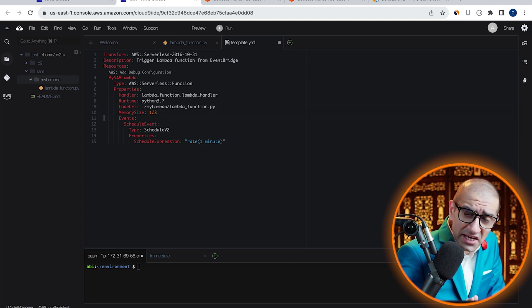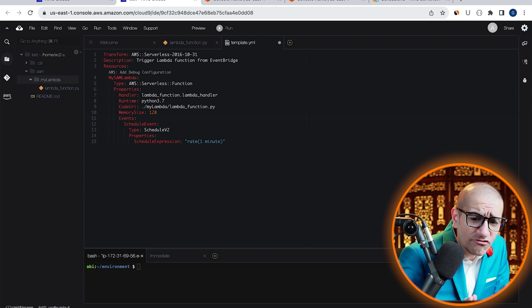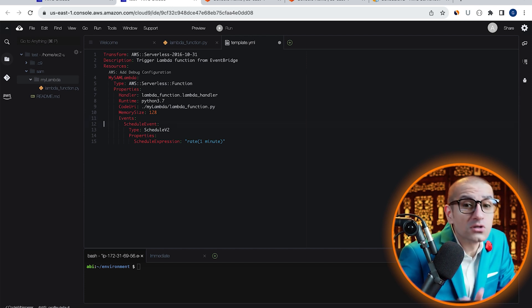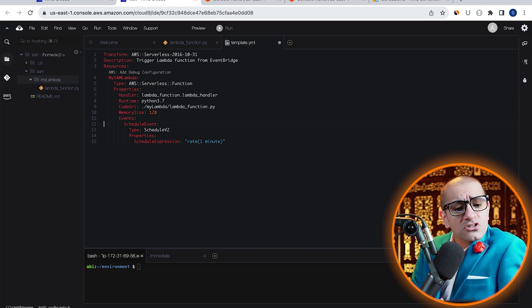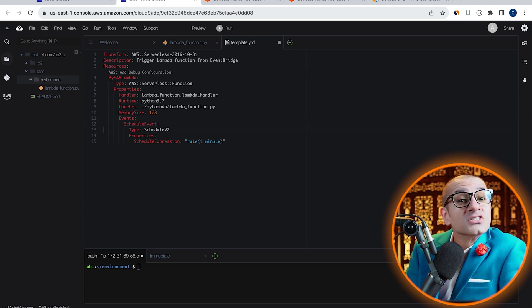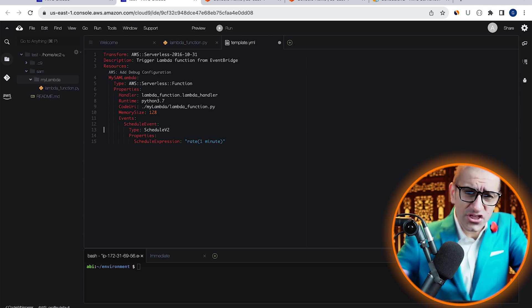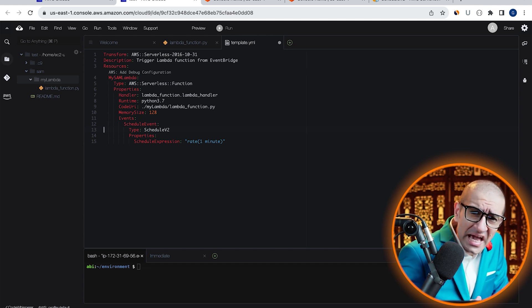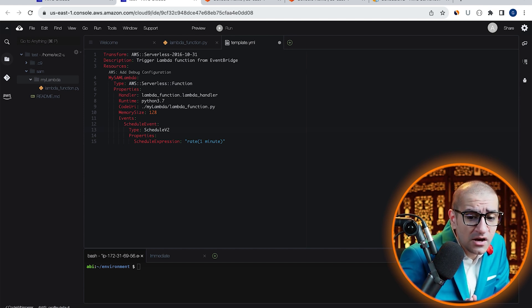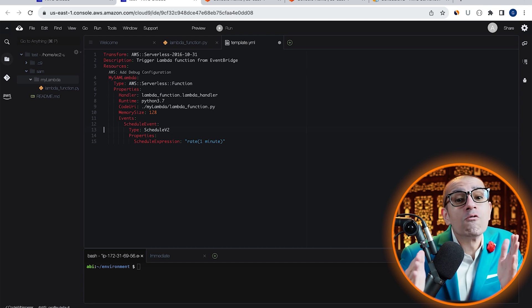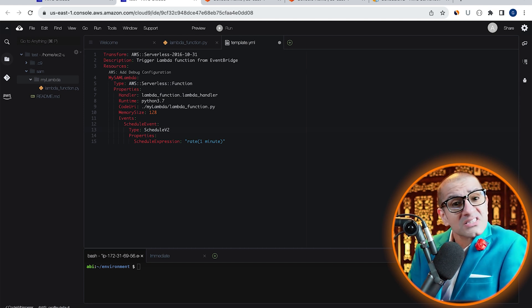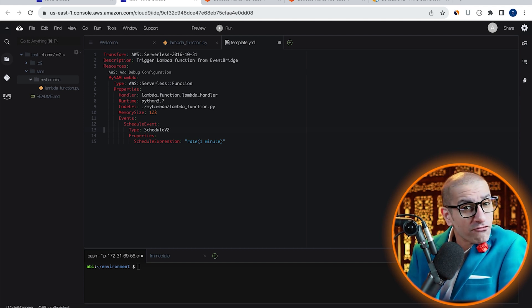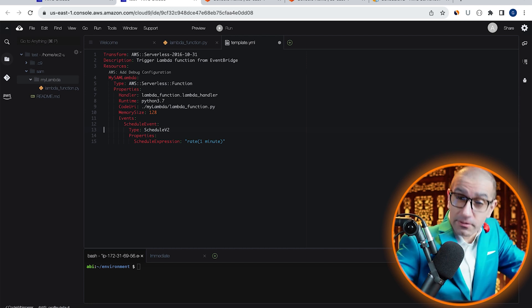Under the events section, I'm defining an event called Schedule event, which is of the type Schedule version 2. This event has a schedule expression of Rate 1 minute, which means that our Lambda function will get triggered every minute.